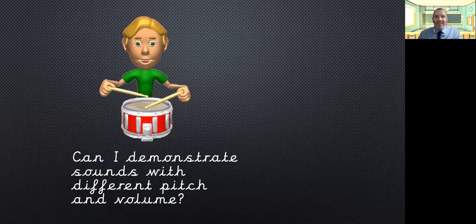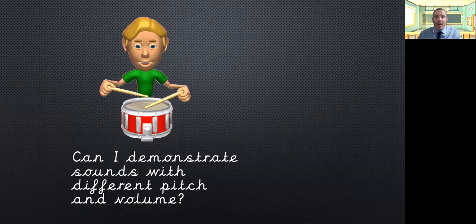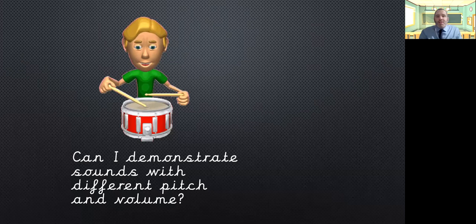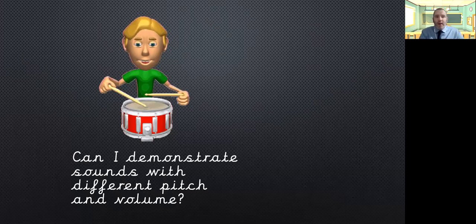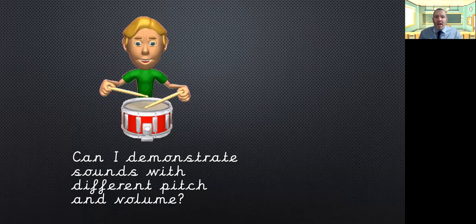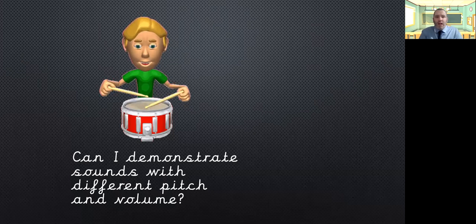Hi guys, Mr Hill here with your science lesson for today. So we're going to carry on looking at sound and the science that goes behind sound. Today we're going to be looking at can I demonstrate sounds with different pitch and volume.